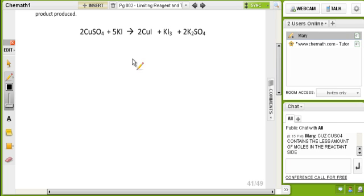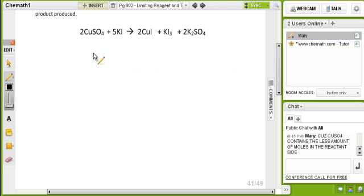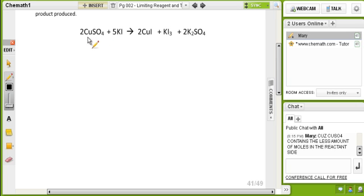Because copper sulfate contains the least amount of moles on the reactant side — that's correct. However, we cannot assume that copper sulfate will be the limiting reactant.